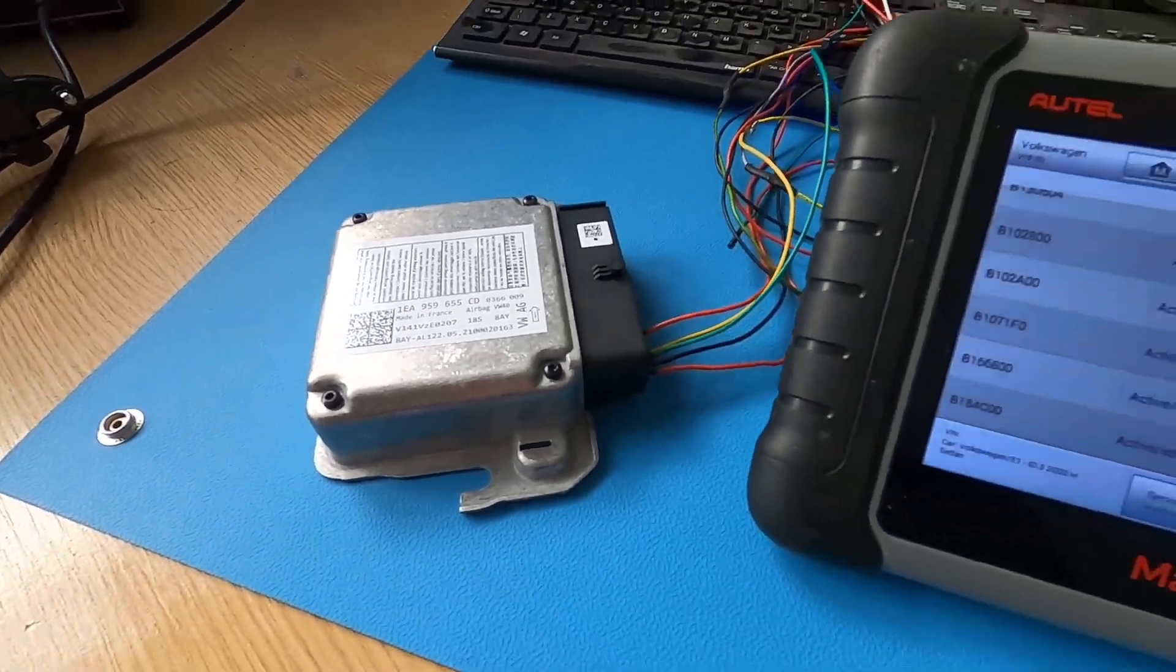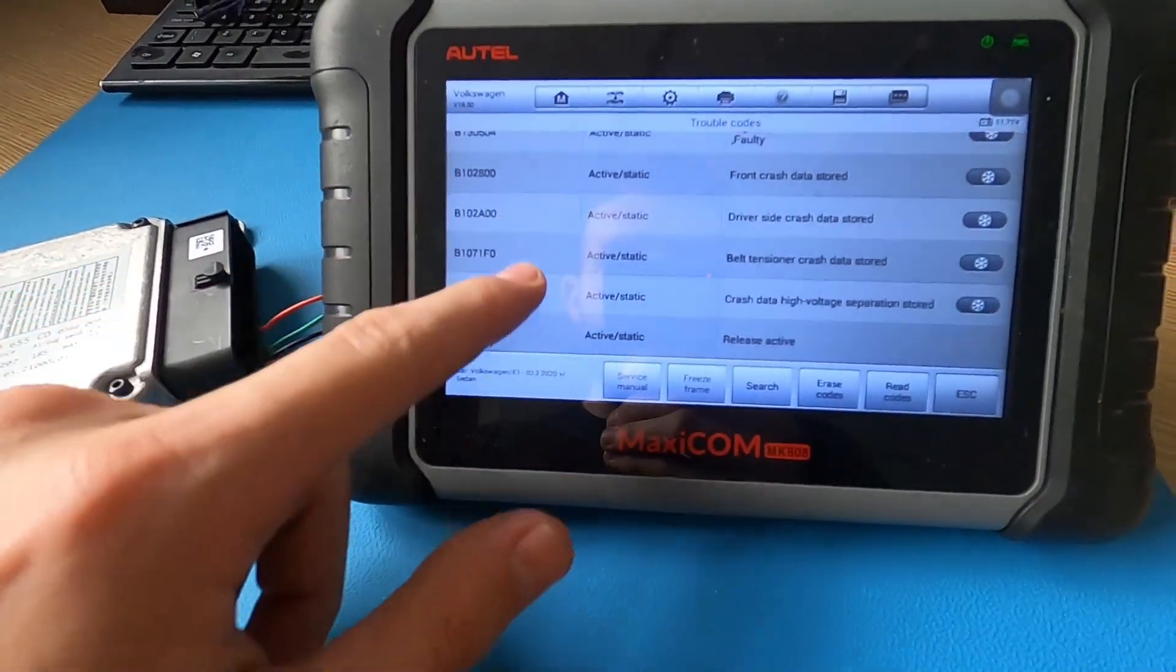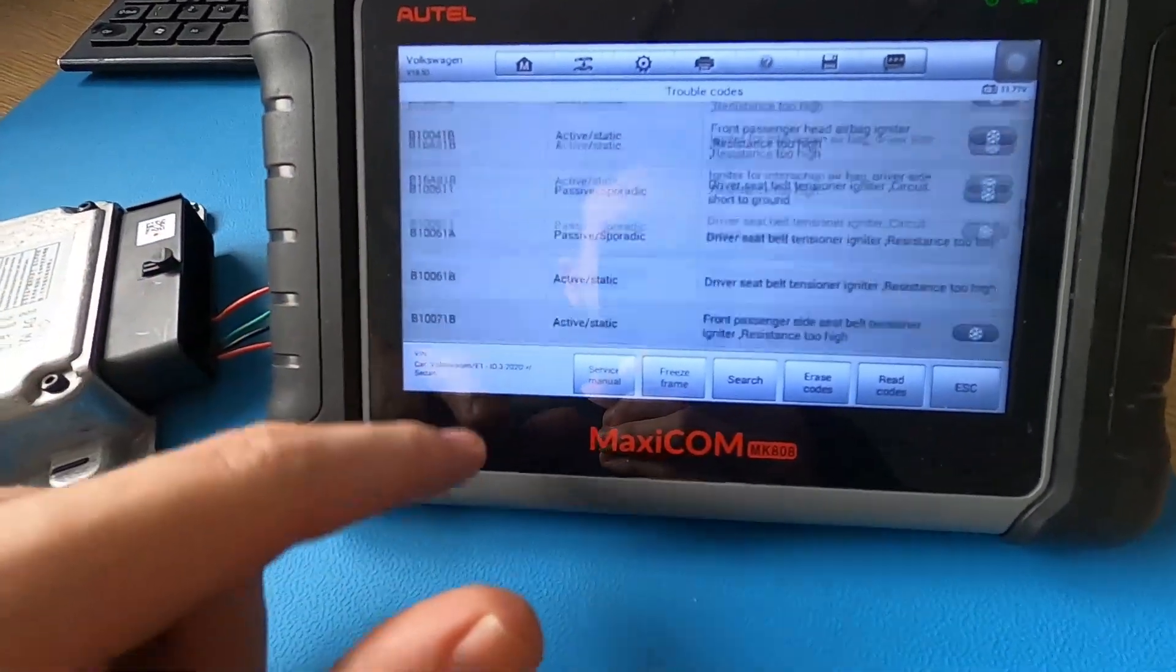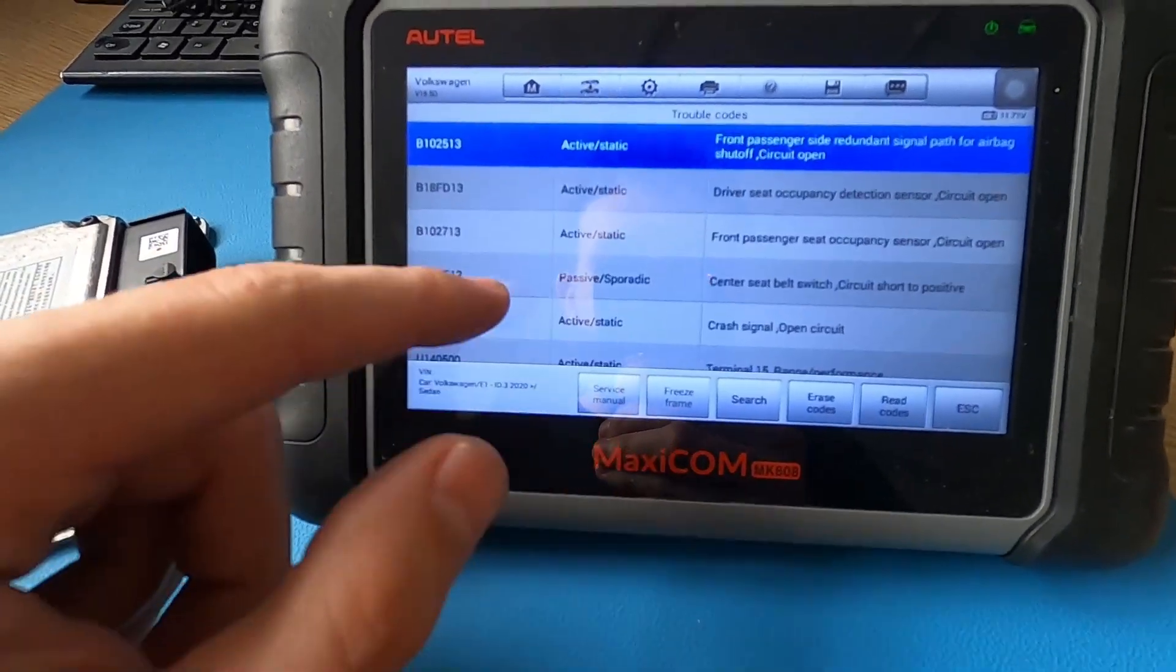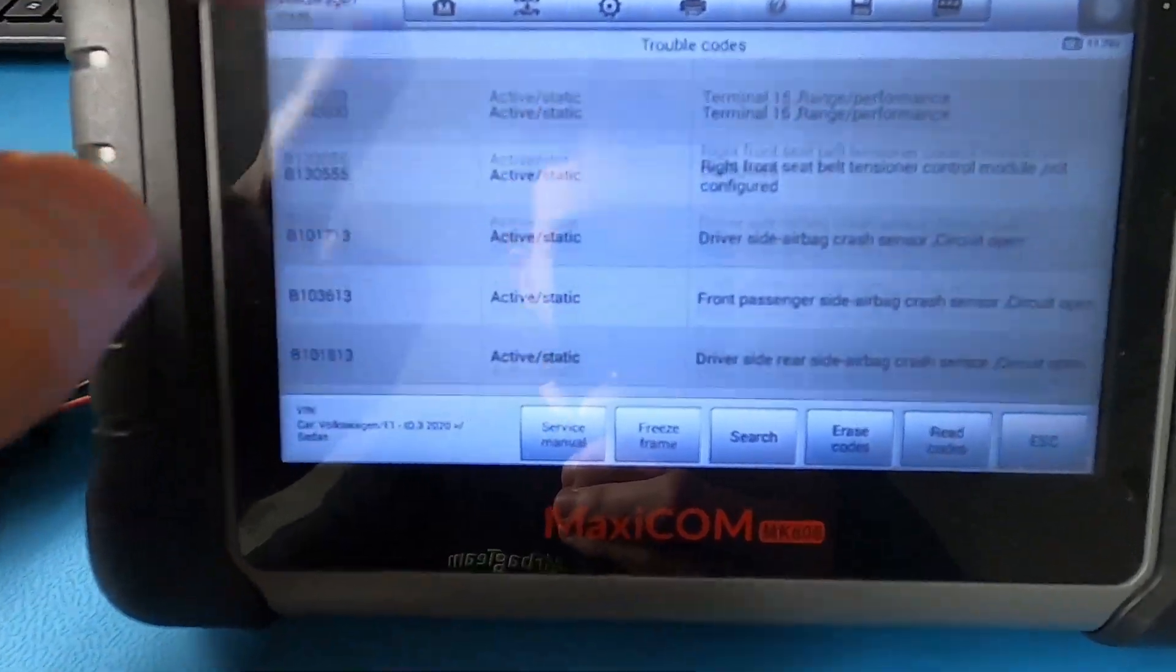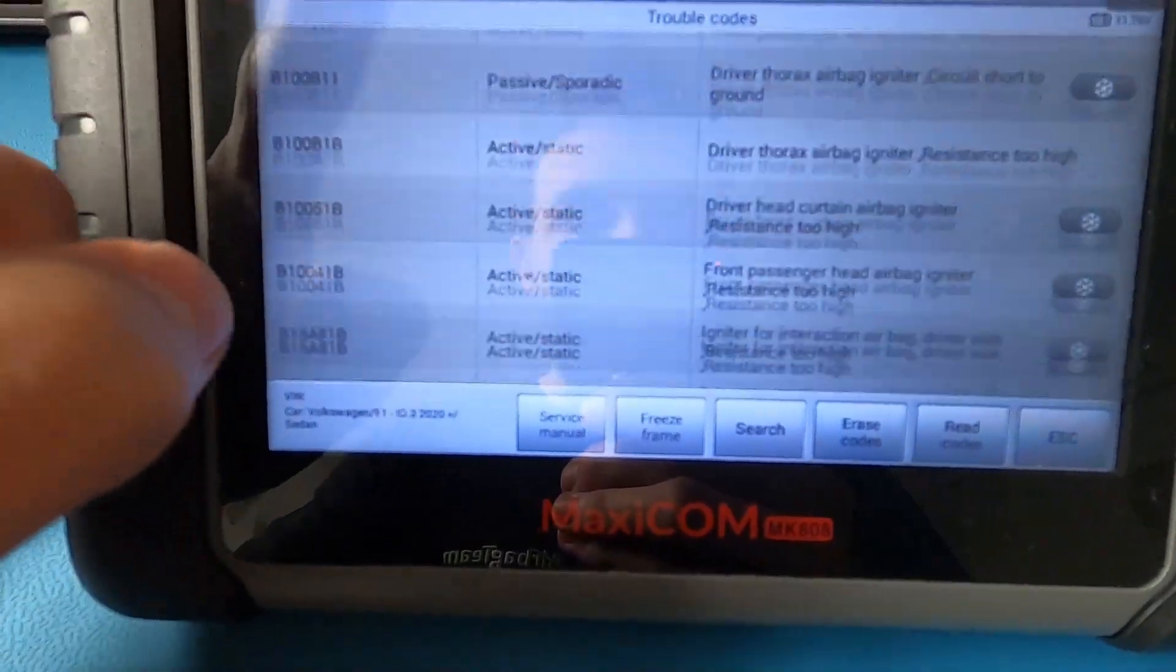Welcome to another video. Today we'll be repairing this airbag ECU from a Volkswagen ID.3.